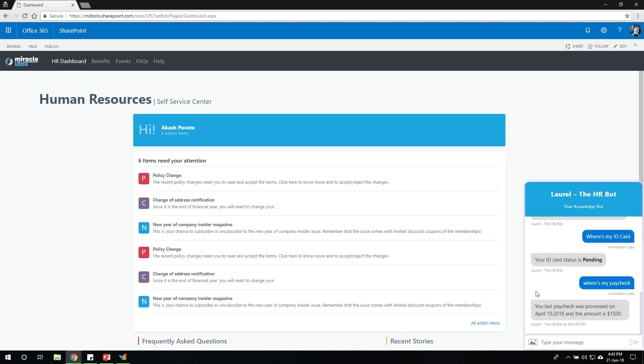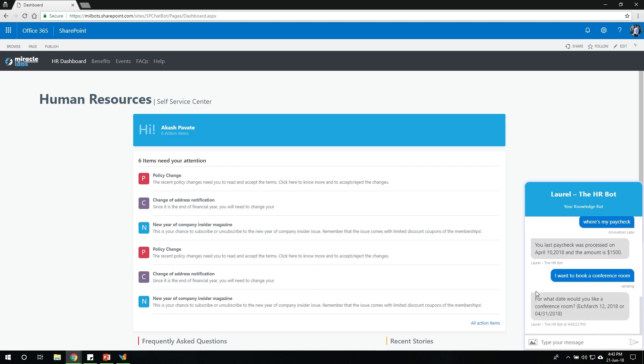Next, let me show you how easy it is to book a conference room. A user might come in and say, I want to book a conference room. So it will ask a couple of questions to know more about my intention. So what date do I need that room for? So I'll go ahead and say June 23rd, 2018.